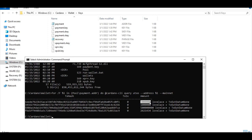This concludes our tutorial on how to generate a payment address and verification and signing keys from a recovery phrase. Thank you for watching and I will see you in my next tutorial. Bye bye.